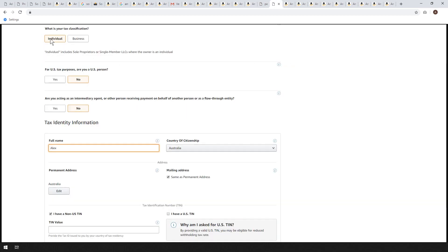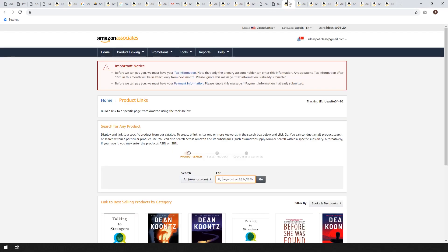For tax, I'd just set that up as individual. If you're in the US it's a yes; if not, it's a no. Enter your name, citizenship, address, and your tax identification number — in Australia we call that a tax file number. Whatever your country uses, pop that in there, and that's all there is to it for the account setup.